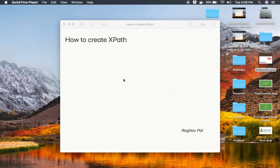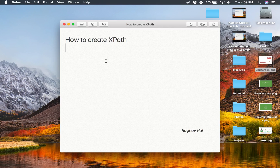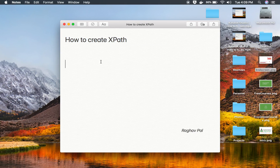Hello and welcome. I'm Raghav and today we are going to learn how to create XPath. In browser automation, whenever you need to identify or locate web elements, we normally use XPath as one of the most important and useful ways of locating and identifying web elements.